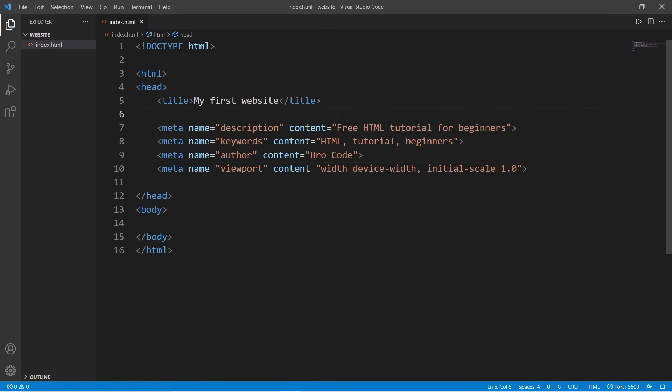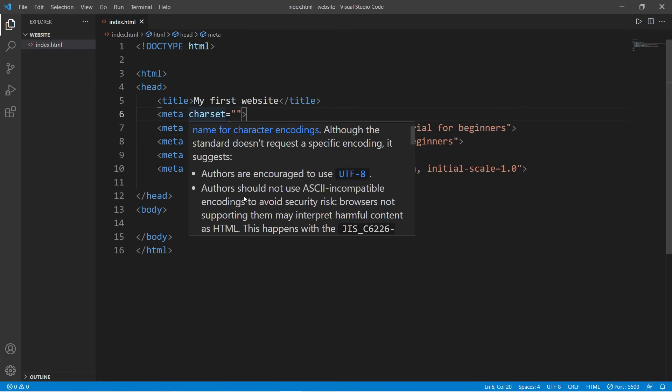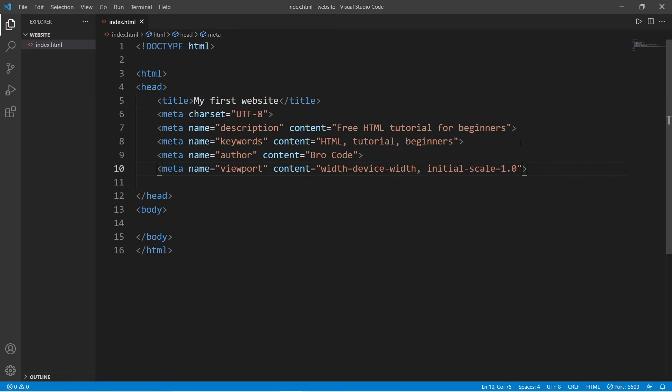Another meta tag is a charset. We can tell a web browser what sort of character encoding that we're using. So authors are encouraged to use UTF-8 for Unicode. If you want to use basic ASCII encoding, you would write ASCII here, although that's discouraged. Authors are encouraged to use UTF-8 for Unicode.